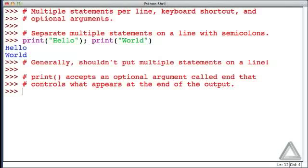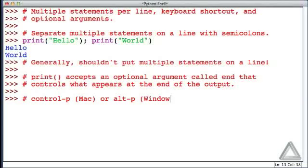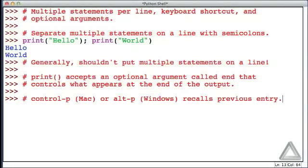I want to save some typing here — I want to recall those multiple print statements without typing them all in again. There's actually a keyboard shortcut in IDLE to recall previous commands. If I hold the Control key and press P (as in 'previous') on a Mac, it will recall the previous entry. On a Windows machine, you hold Alt and press P. There are other keyboard shortcuts you can read about in the help page available within IDLE.